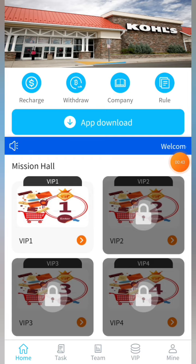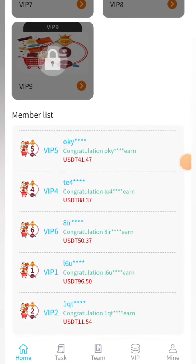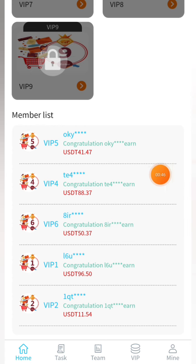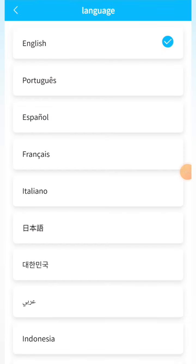In the mission hall you can see the VIP level, and in the membership list you can see that people are making so many points. In the language section you can see all the language options — if you're comfortable in another language or in English, you can change the language there.